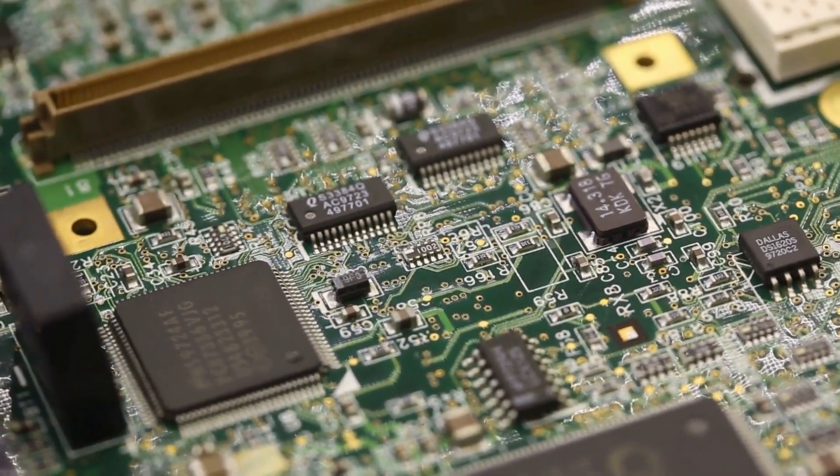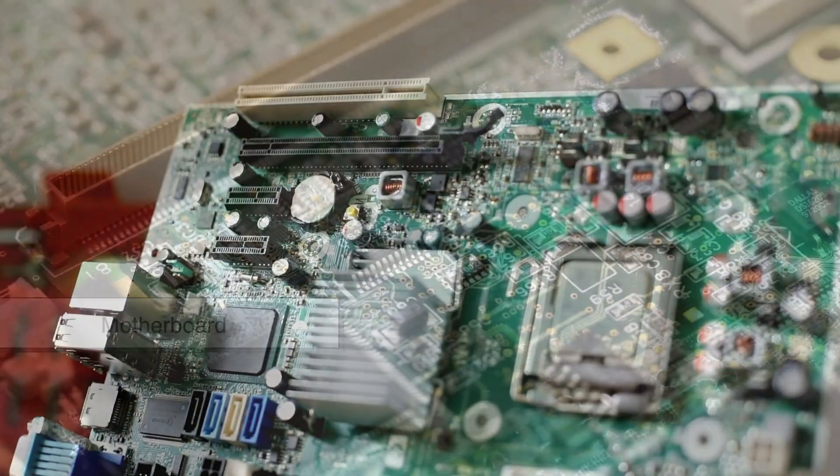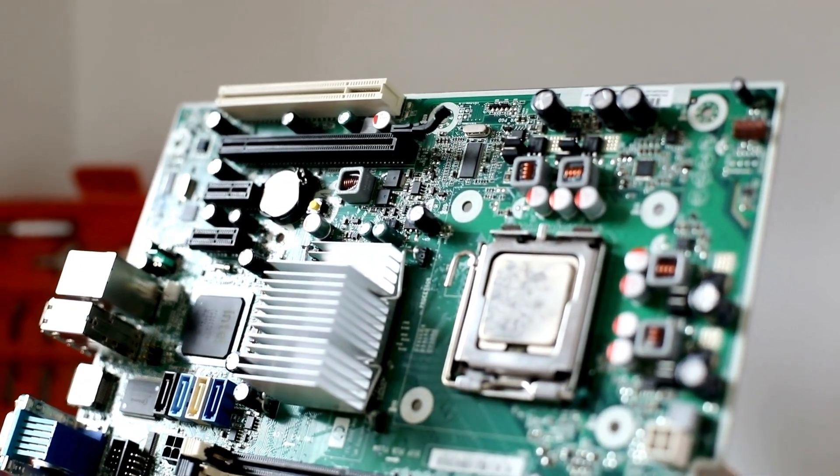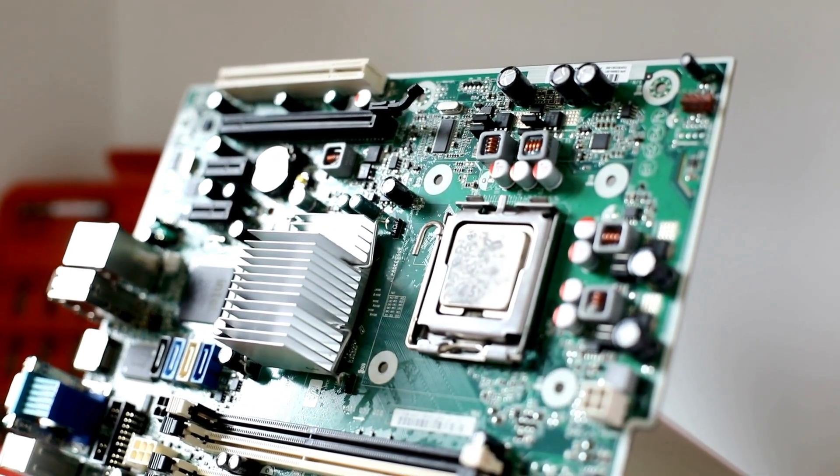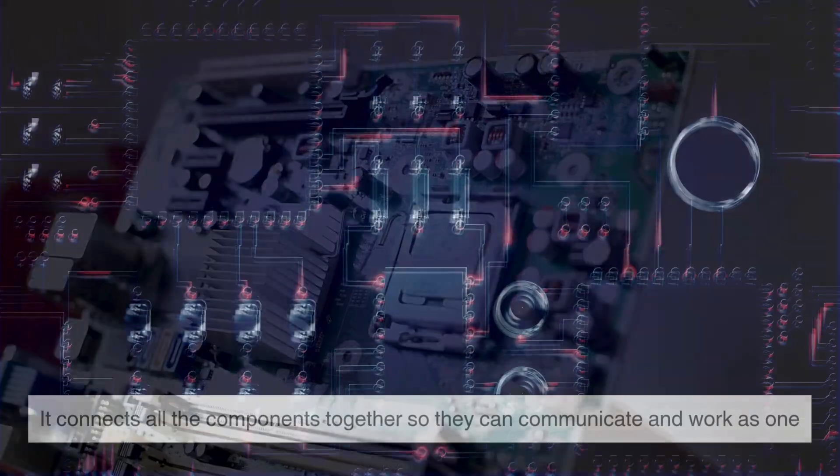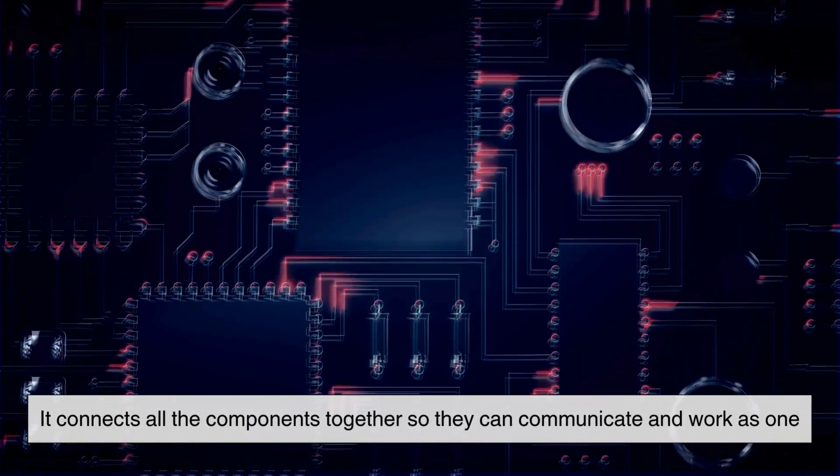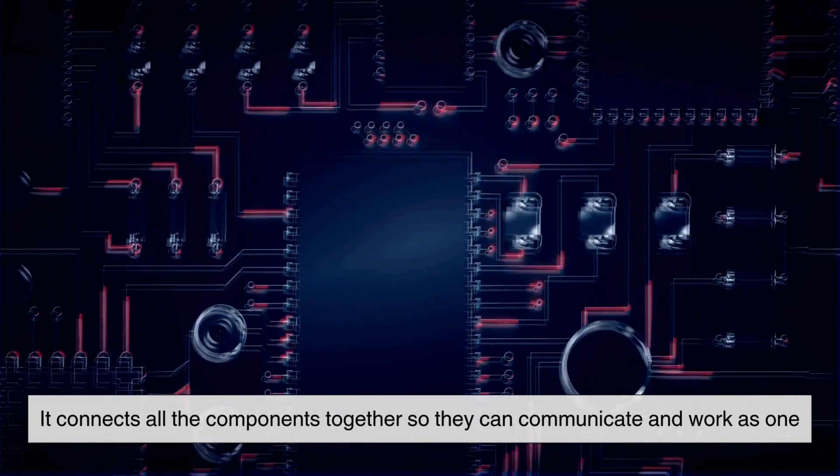Let's take a look at the motherboard. If the CPU is the brain, then the motherboard is the nervous system. It connects all the components together so they can communicate and work as one.